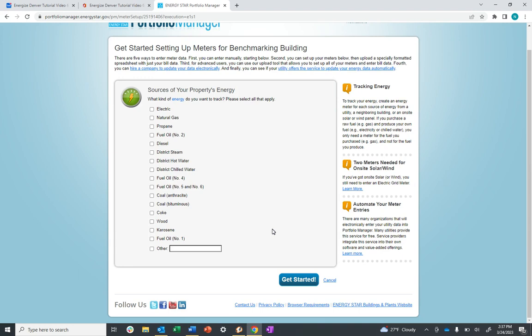Common energy types include electric, natural gas, district steam, district hot water, district chill water, and renewables, but for this property, I'm going to assume it only has electric and gas.